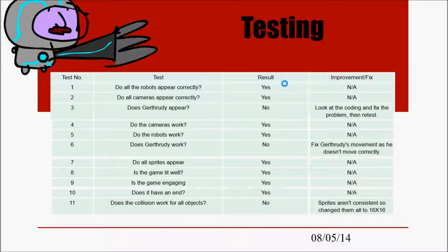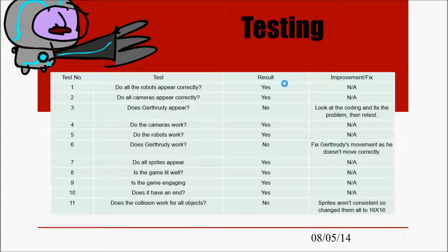So this is just an example of the testing table. So as you can see the main issues we had were with Gatruity himself as well as collision of objects.